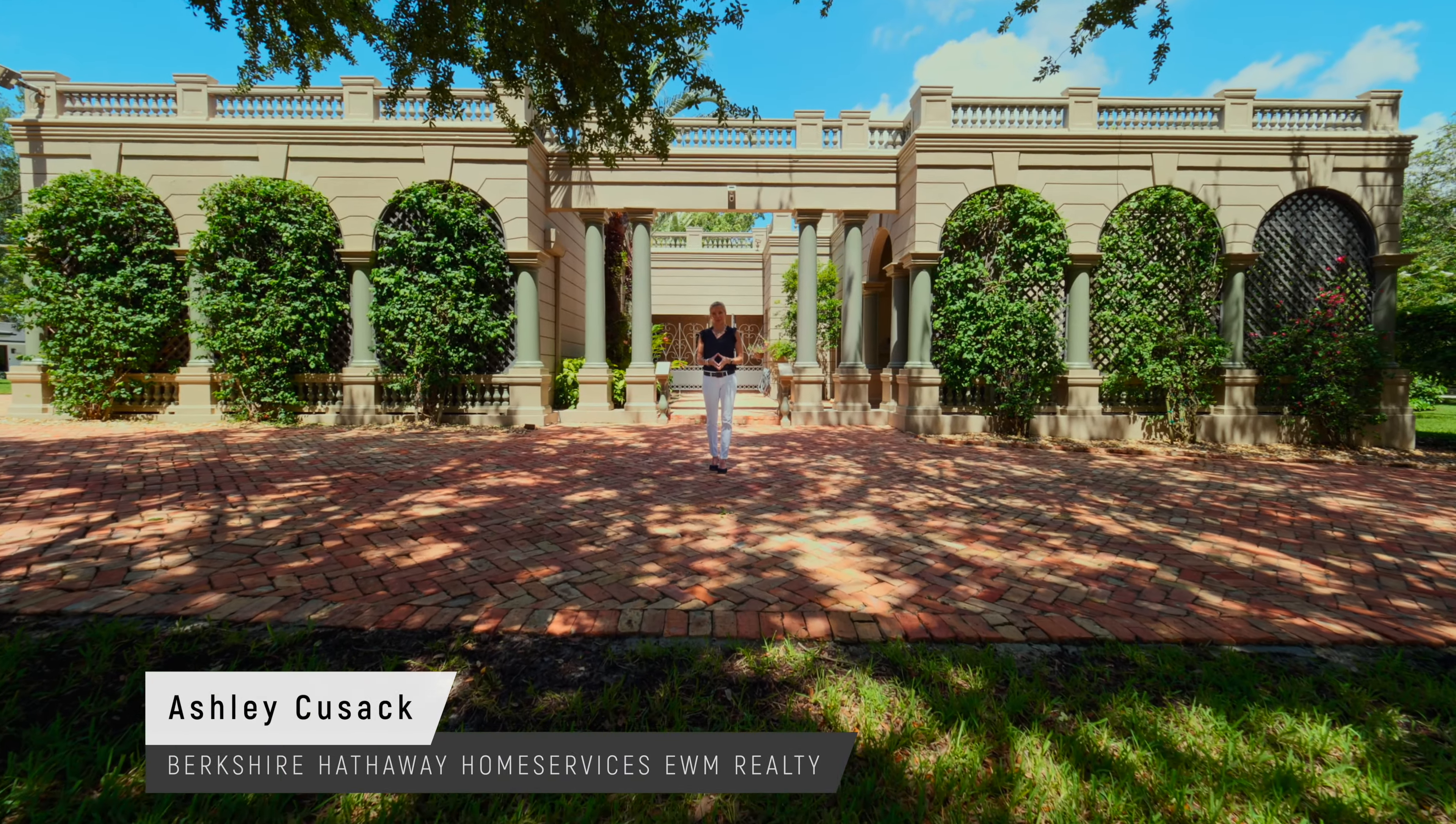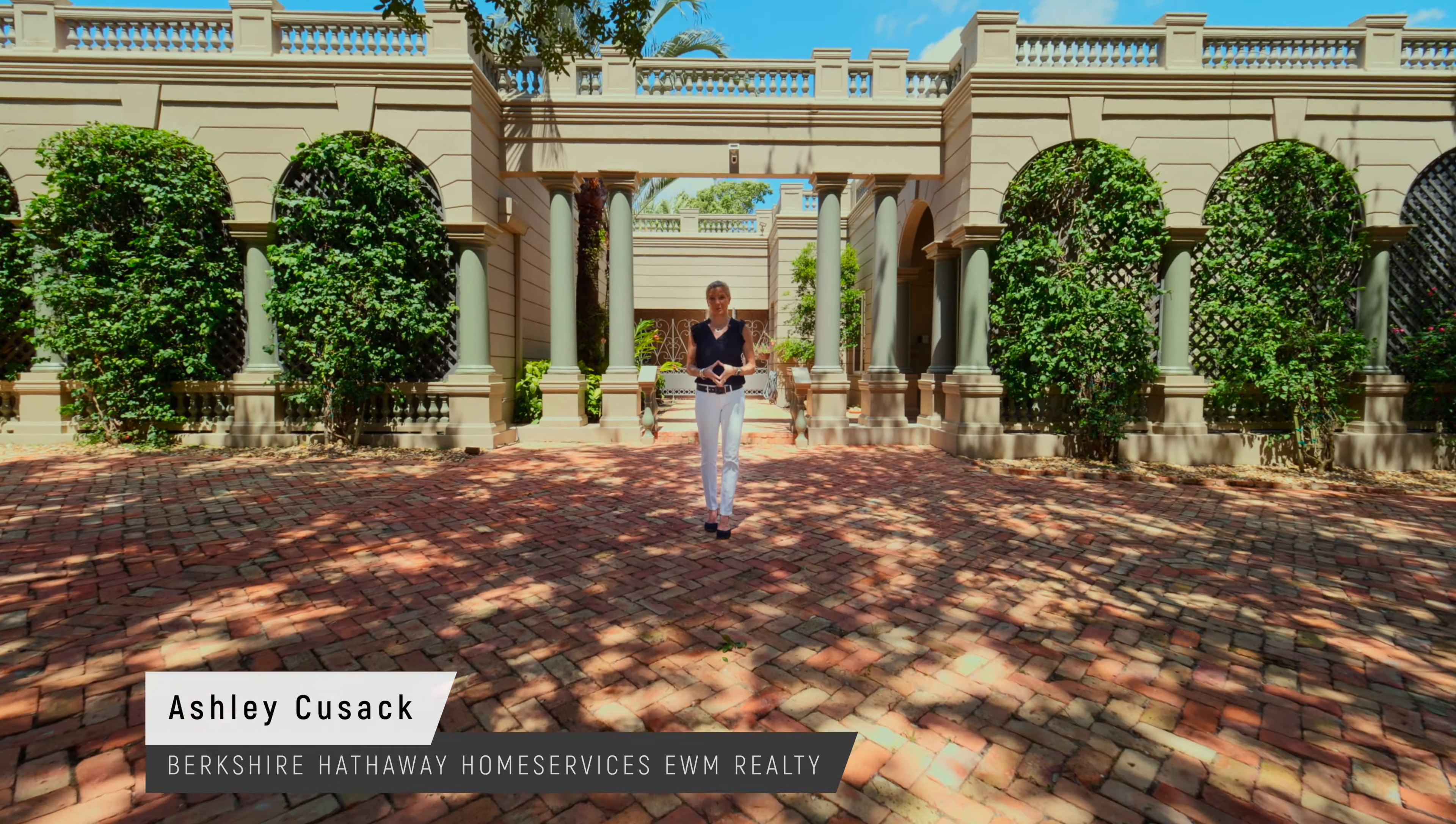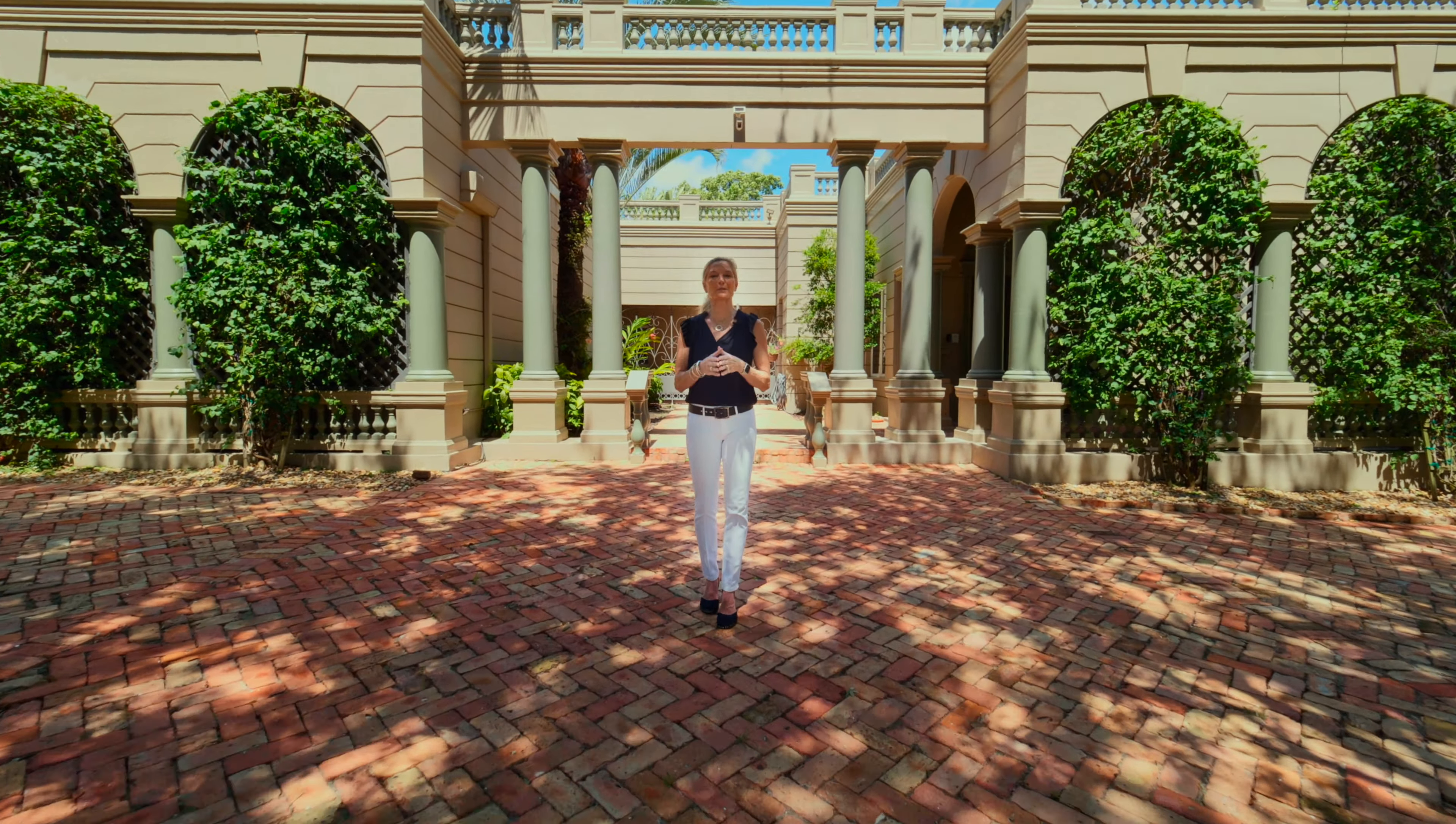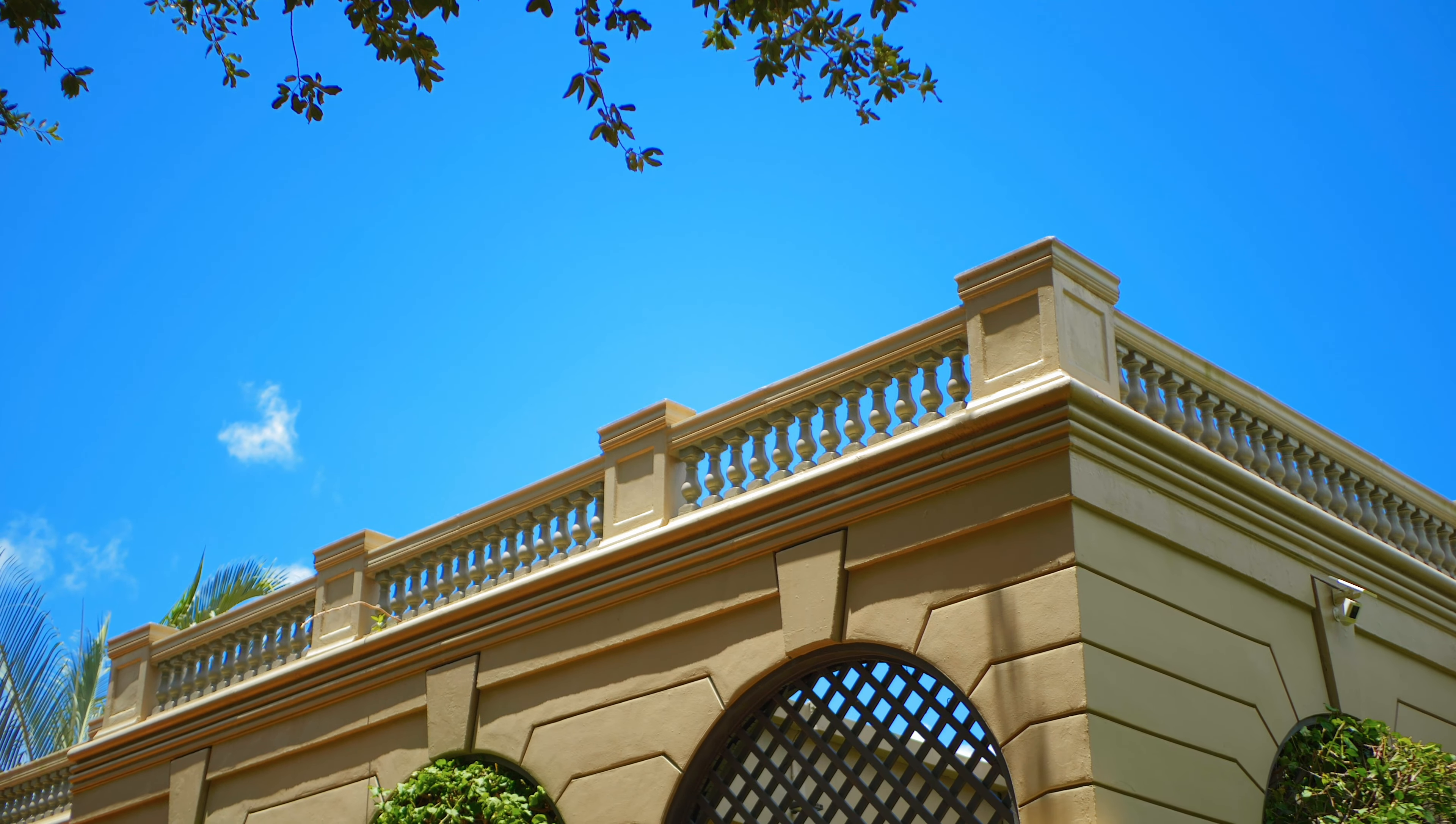Hi, I'm Ashley Cusack with Berkshire Hathaway Home Services EWM Realty. I'm excited to present this beautiful listing at 4300 Toledo Street.